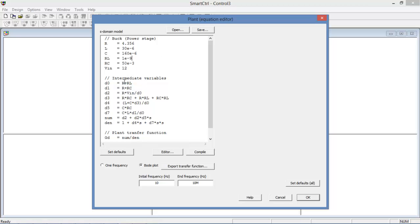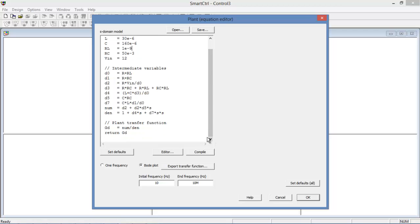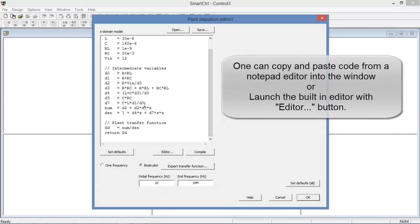We are then processing some intermediate variables here with mathematical expressions from the initial parameters. We can see down at the bottom that we're able to define a transfer function of the numerator divided by the denominator which has been defined by these intermediate variables here.